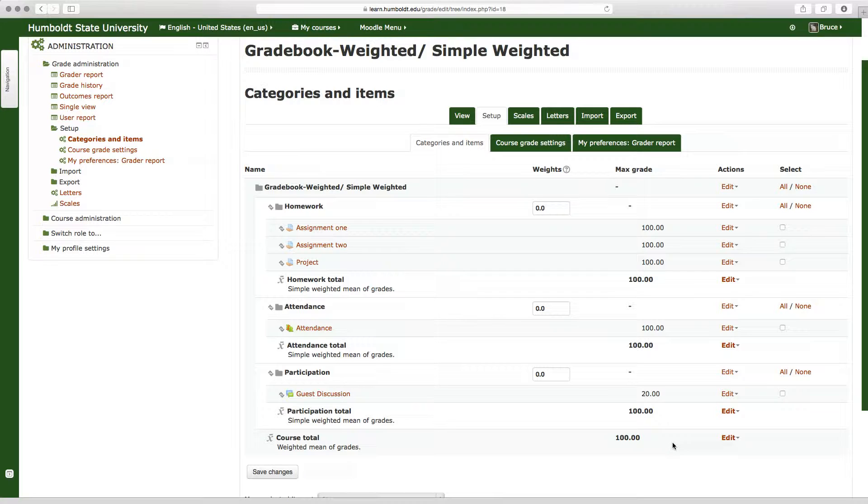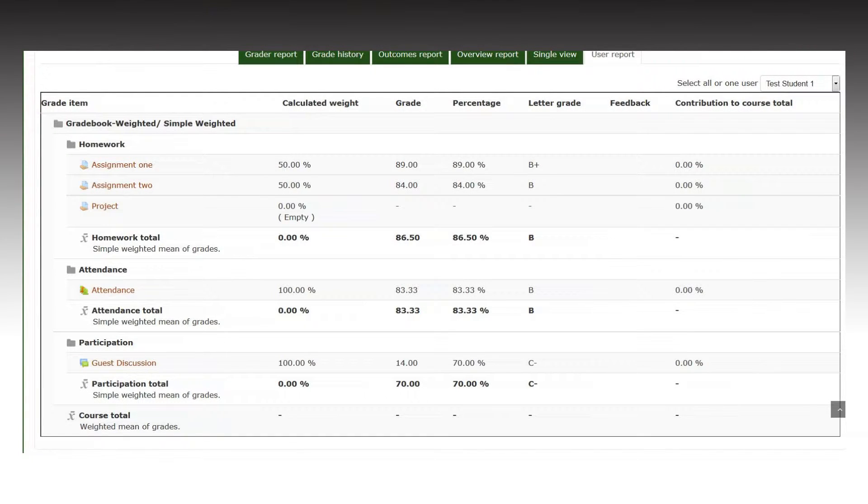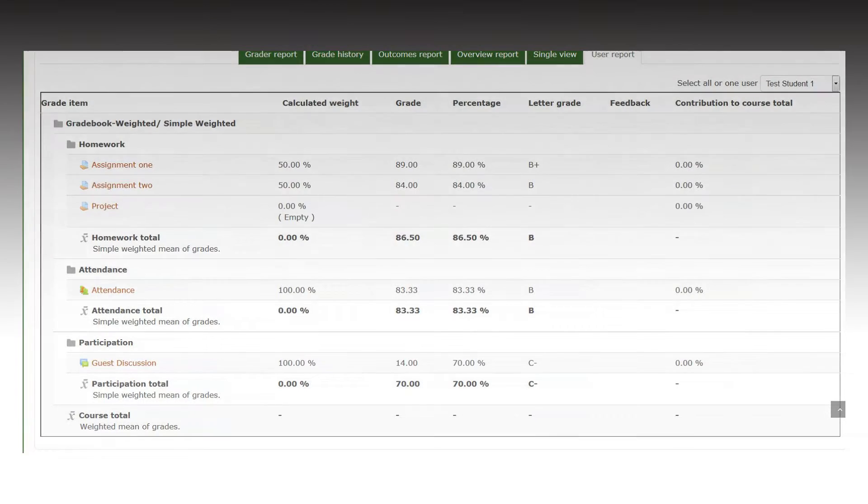This allows you, the instructor, to assign a weight for a category. That means everything in the homework category, regardless of the points, is going to be worth a specific value. Now, if you do not put in weights, let's go to a screenshot and I'll show you what happens. You end up with no course total, and there on the right hand side, nothing actually counting.